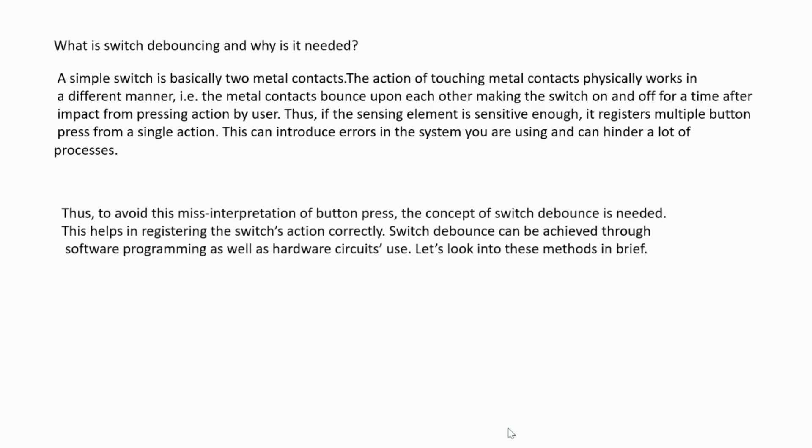Thus, to avoid this misinterpretation of button press, the concept of switch debouncing is needed. This helps in registering the switch action correctly. Switch debouncing can be achieved through software programming as well as hardware circuits.